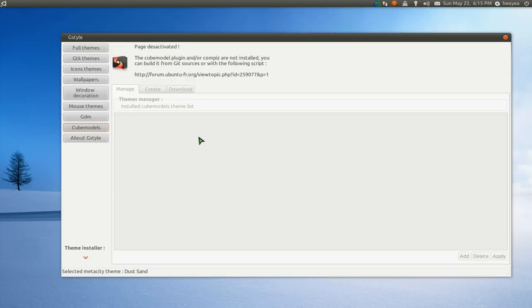And then you go to this thing called the Cube models. This is actually kind of different from the other managers I talked about in the past. They have this thing. I actually haven't installed it because it's actually really old now. And it's in French, so I didn't want to try it.